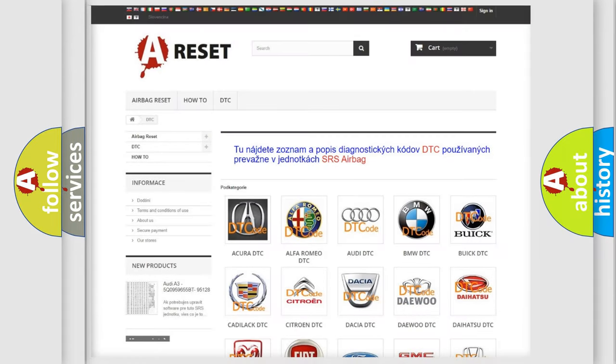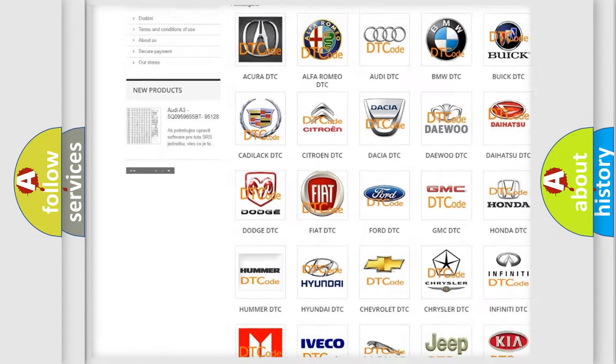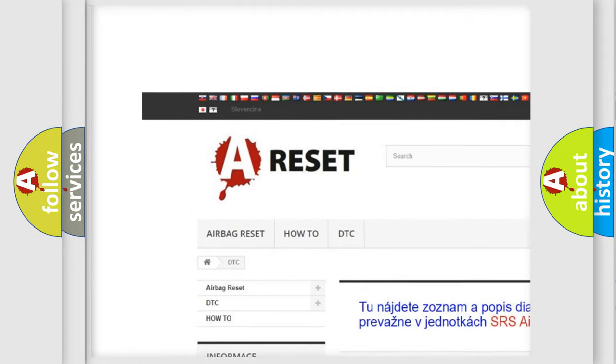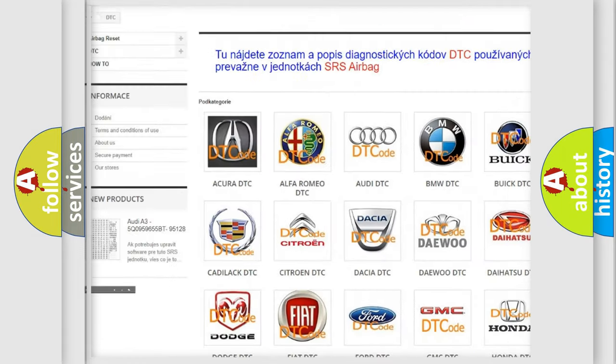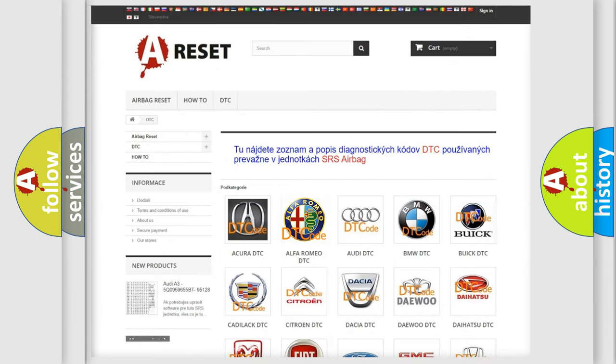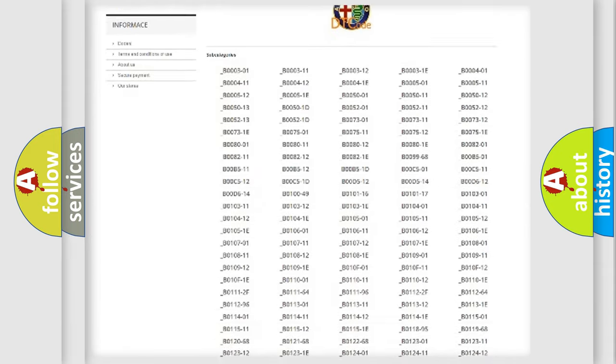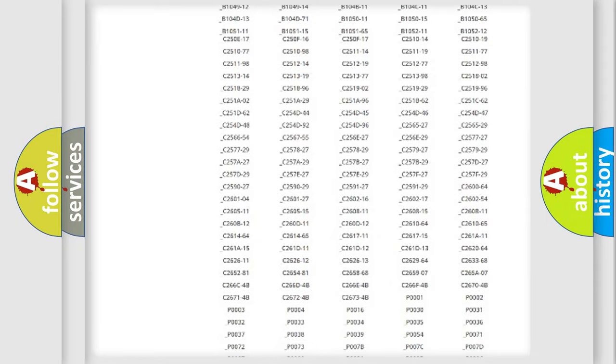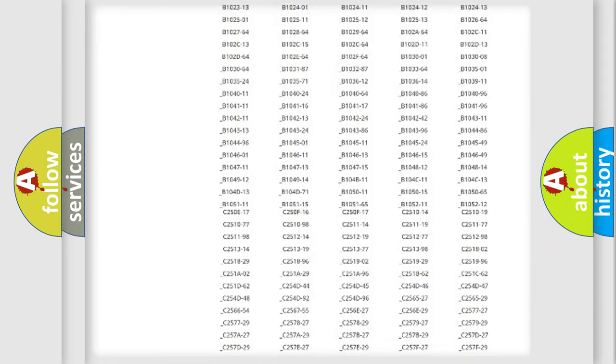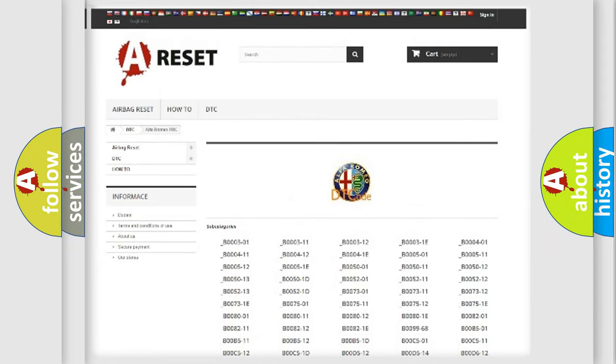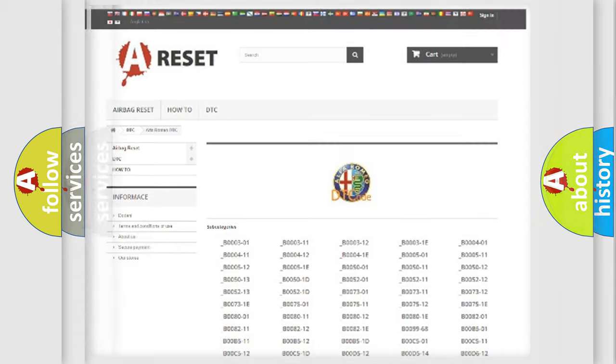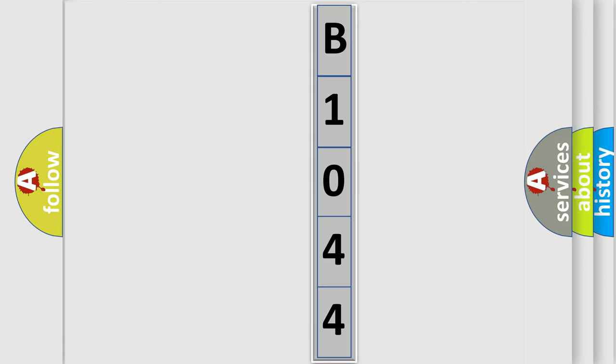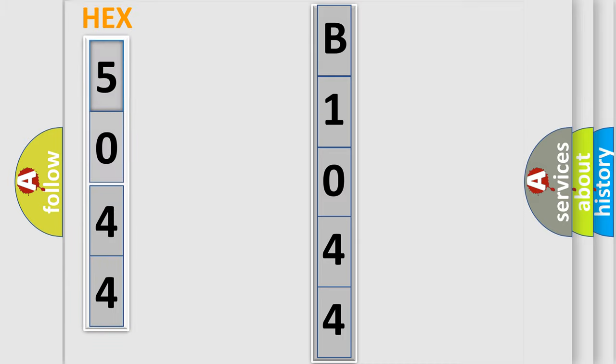Our website airbagreset.sk produces useful videos for you. You do not have to go through the OBD2 protocol anymore to know how to troubleshoot any car breakdown. You will find all the diagnostic codes that can be diagnosed in Alfa Romeo vehicles, also many other useful things. The following demonstration will help you look into the world of software for car control units.